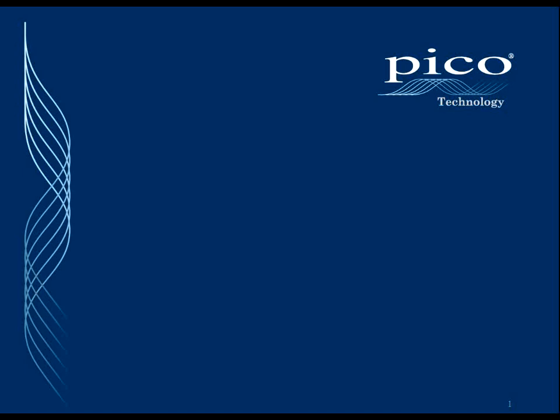In this video we'll cover the latest new and exciting features of PicoScope 6, which now includes Windows 7 support.